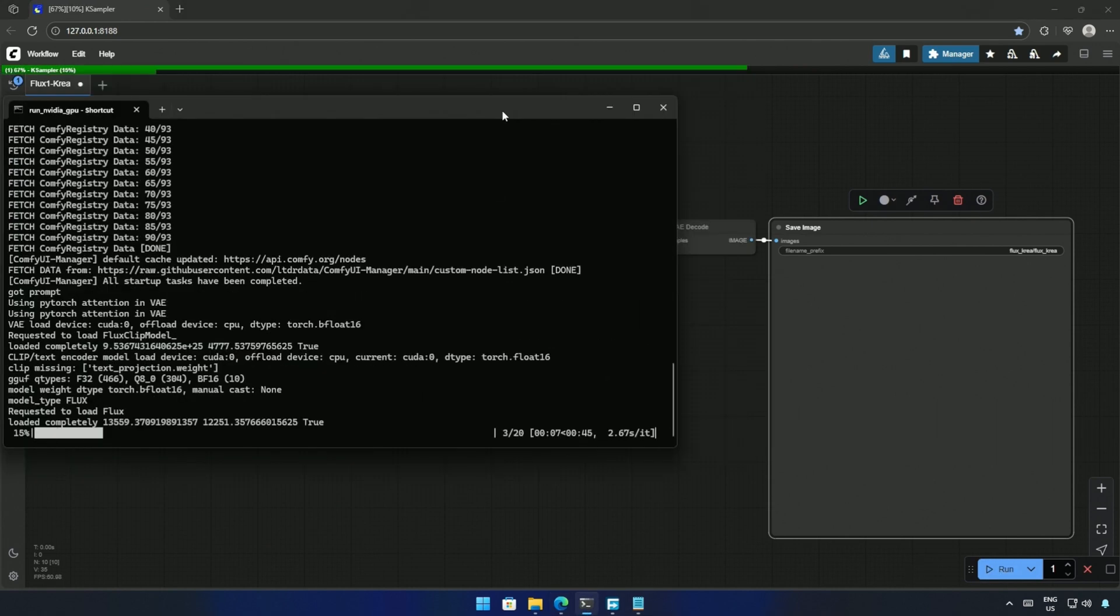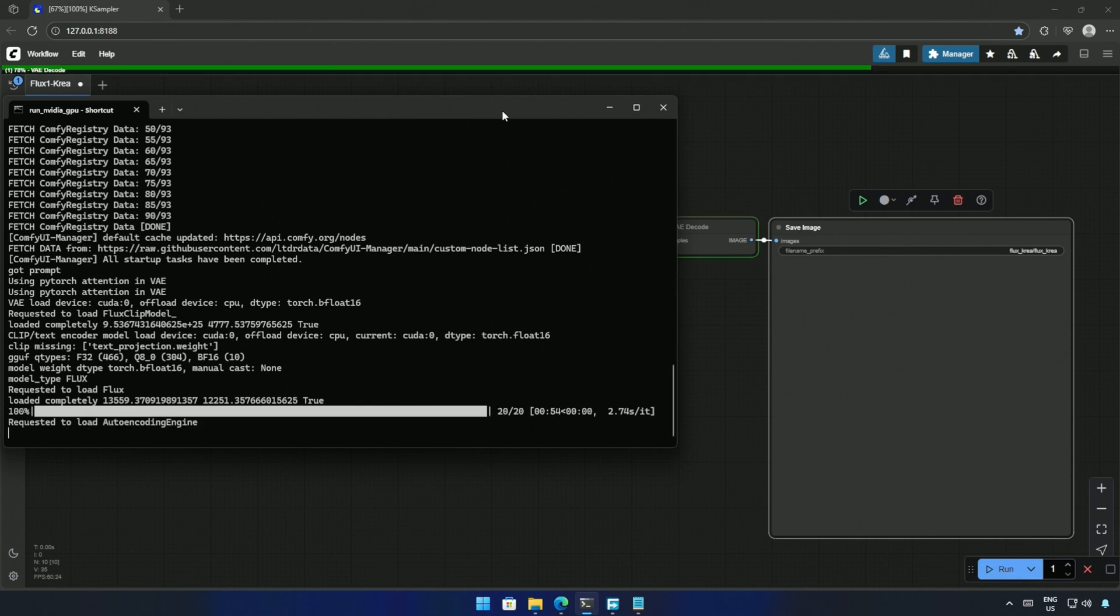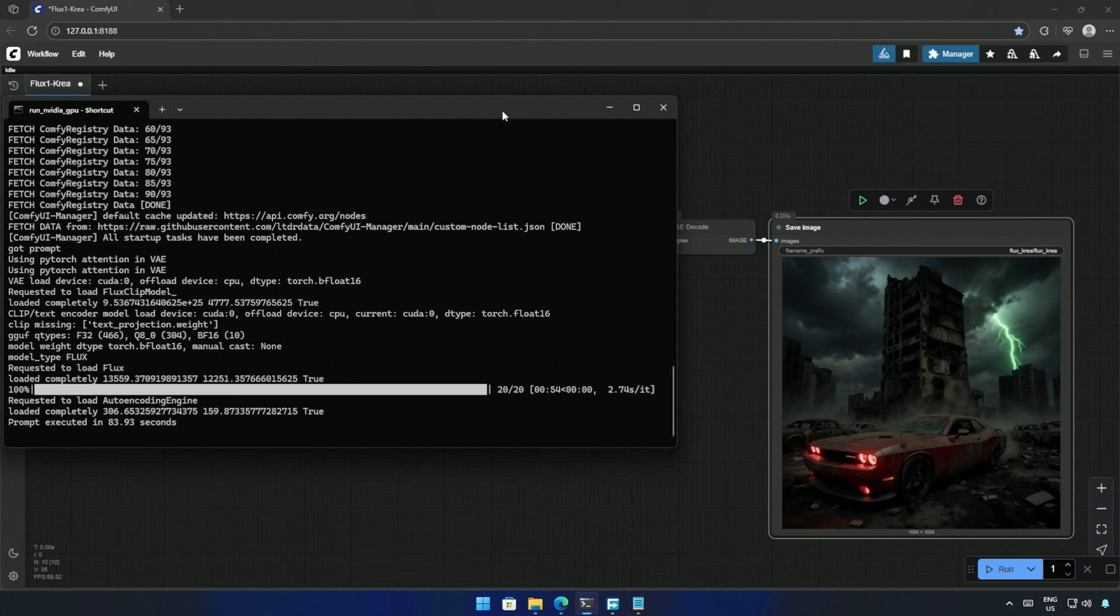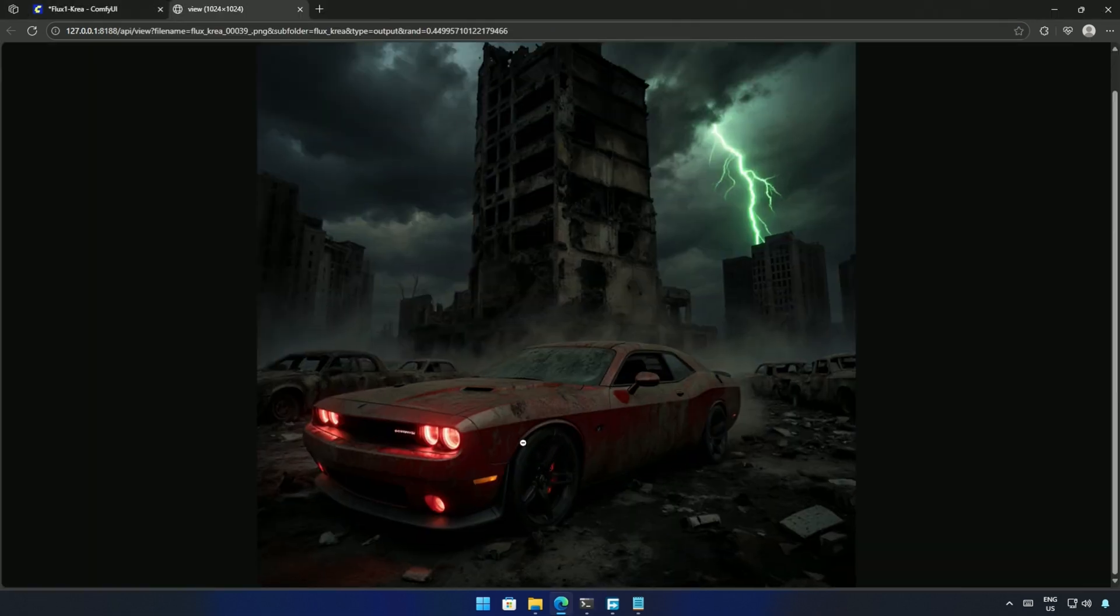It takes around 2.77 seconds for a step on my 4060 Ti 16 Gigabyte card. After 83 seconds, I got the result. And it looks fine.